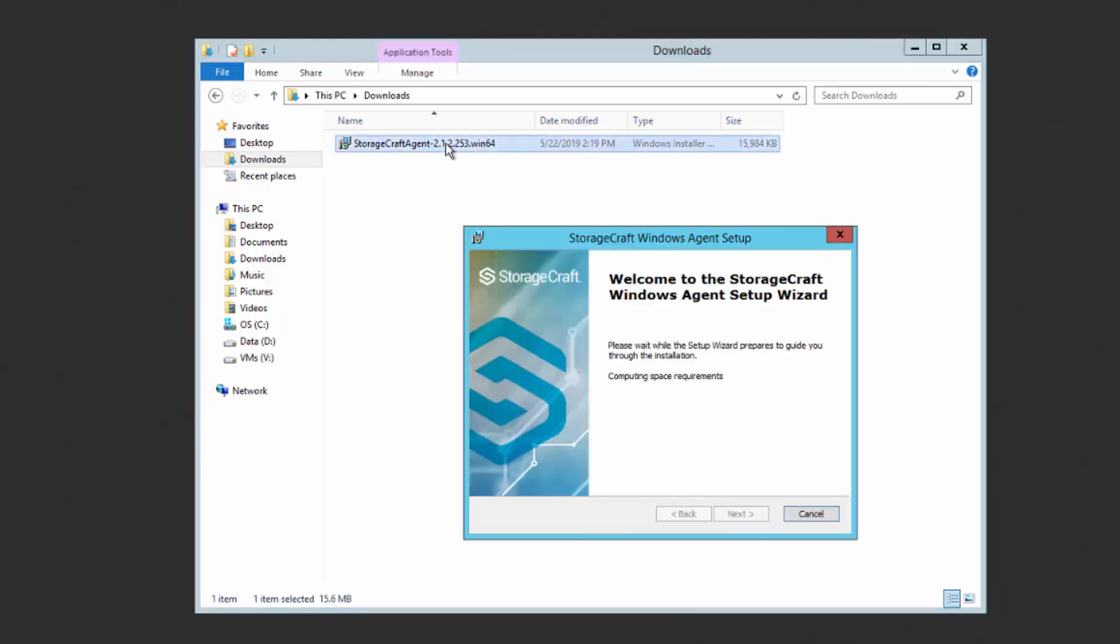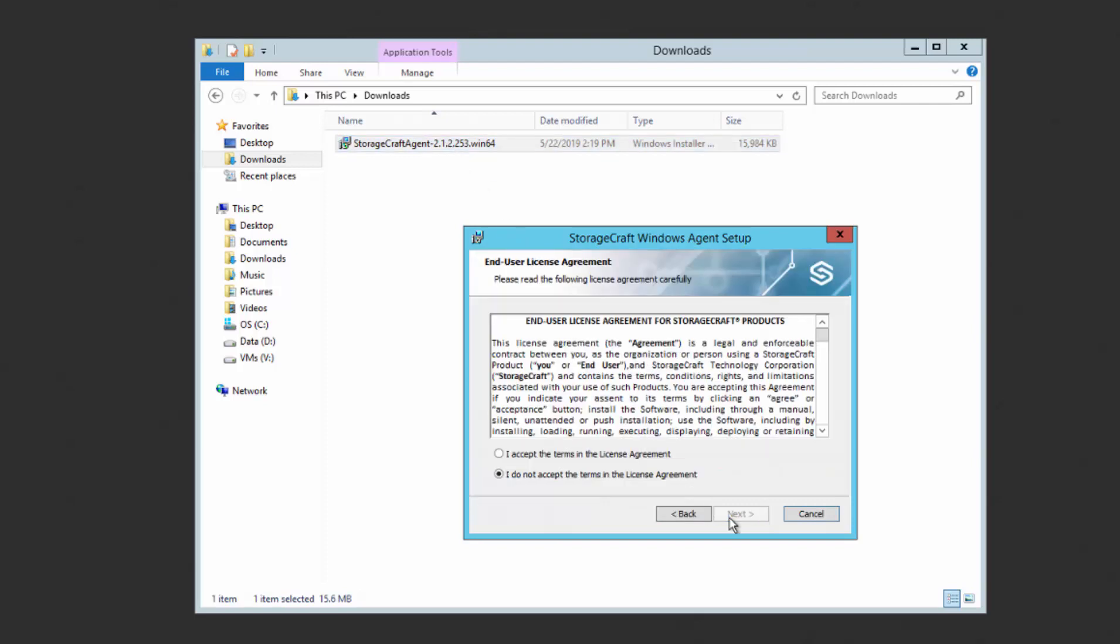Double-click on the Agent to run it. Click Next. Accept the End-User License Agreement and click Next.